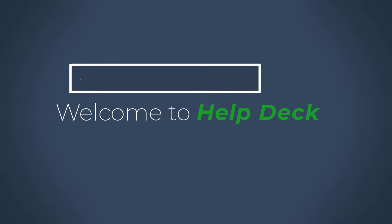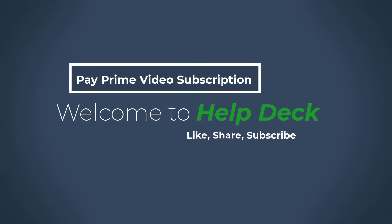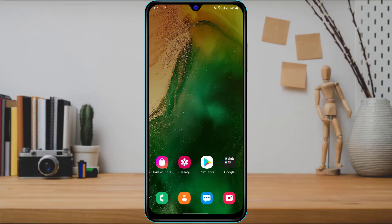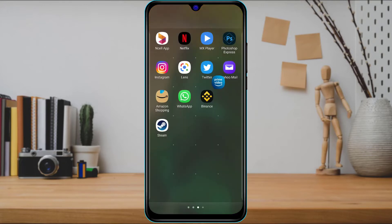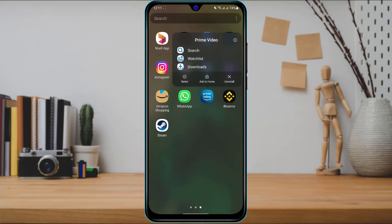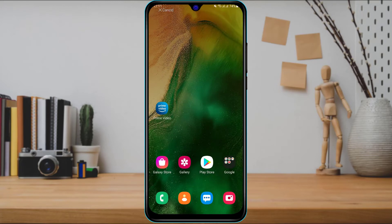The first thing you want to do is make sure that you have downloaded the Prime Video application on your device. If you have not yet downloaded it, open your device's respective app store, type in 'Amazon Prime Video' in the search box, then download and install the first application that comes up on the list.